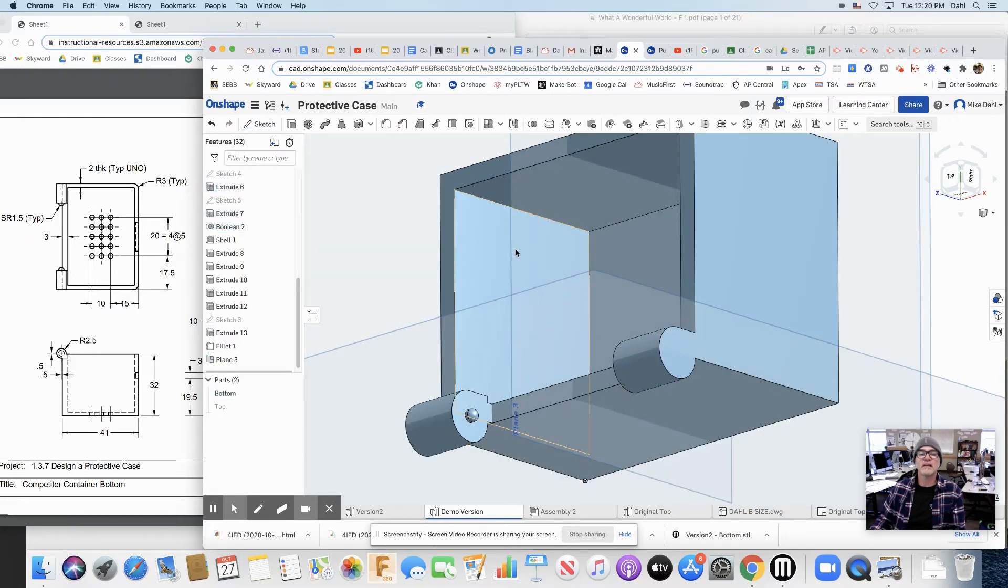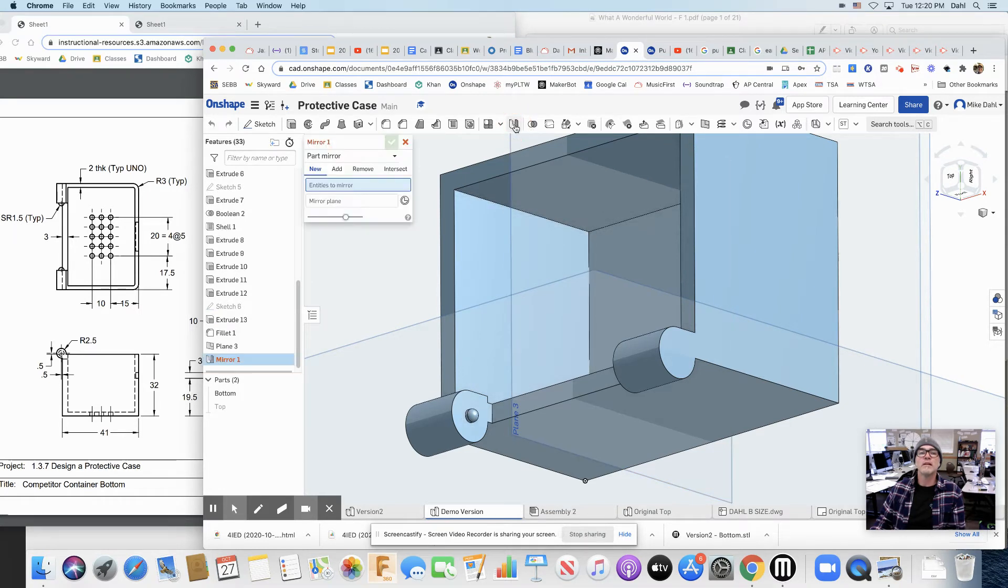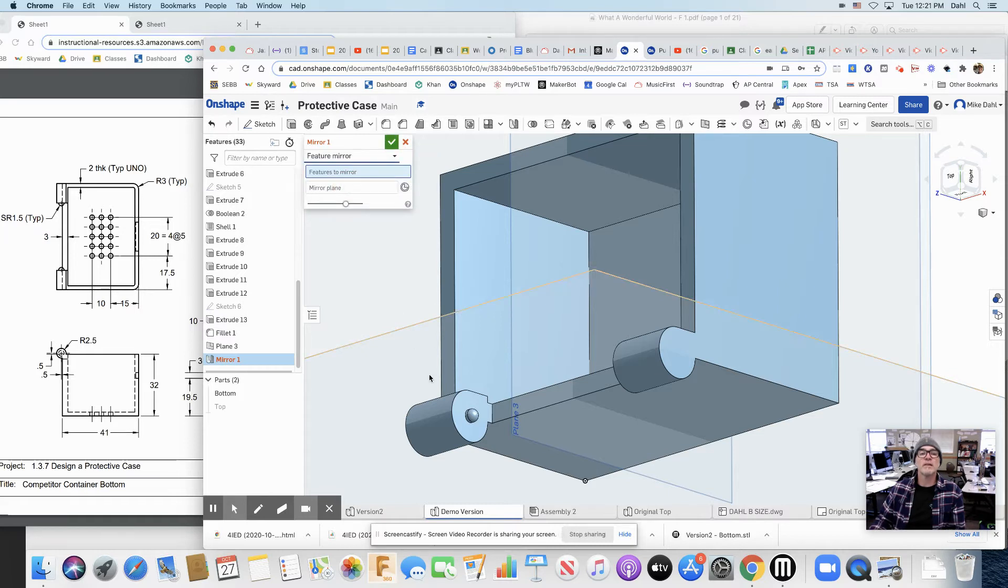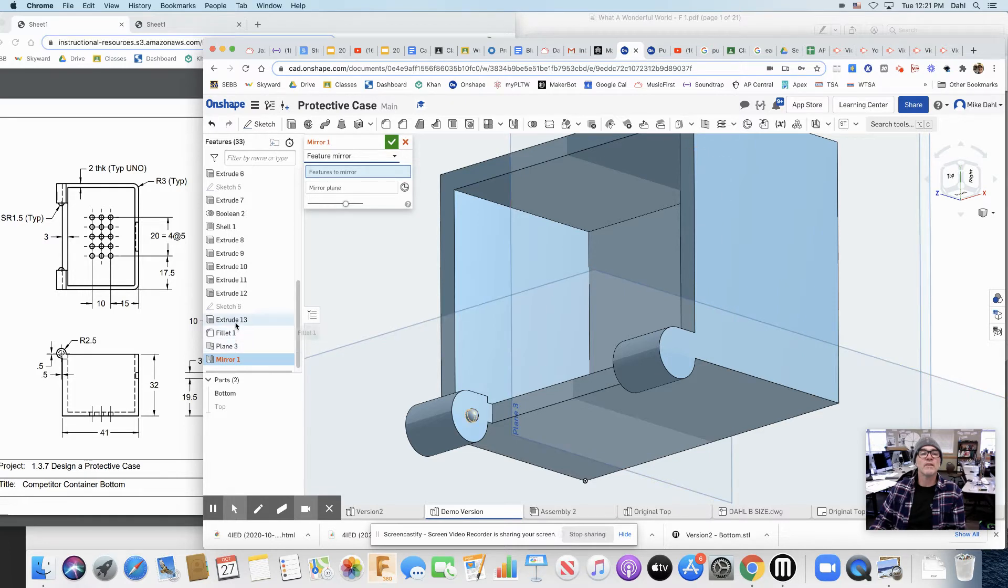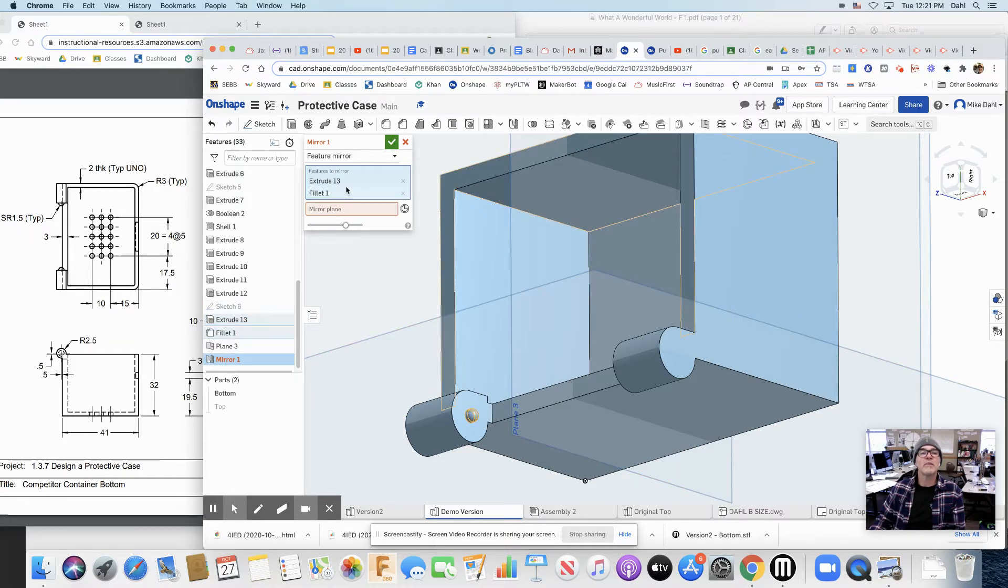Why did I put the mid plane there? Because I'm going to grab my mirror tool. And right now it's a part mirror. But I want to not mirror a part. I want to mirror a feature. The feature I want to mirror was this extrude. Right? That's that guy. And the fillet that I put on there. Okay? So that's what I'm going to mirror.